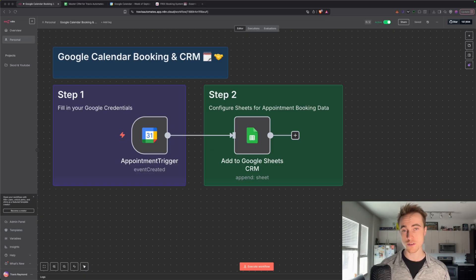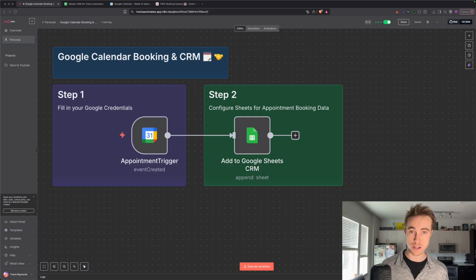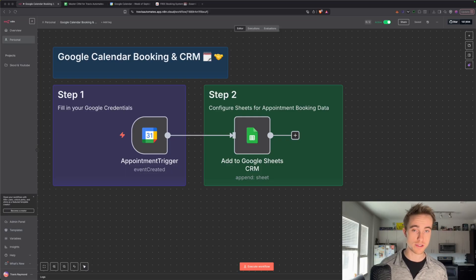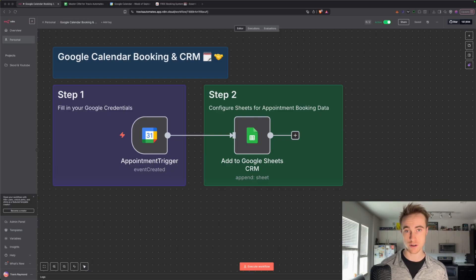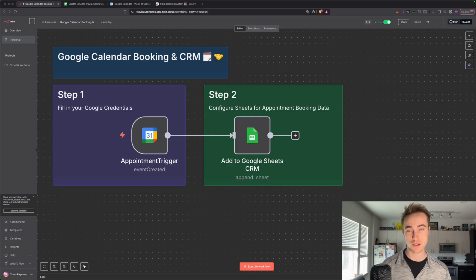So even if this is your first time setting up any sort of automation, it's your first time clicking into N8N, don't worry, this is a super easy one, but it's super impactful as well. By the end of this video, I'm going to make sure that you have an automated booking calendar connected to your master CRM. Let's do it.